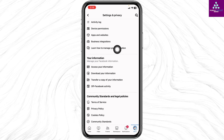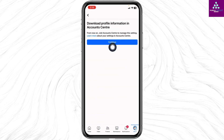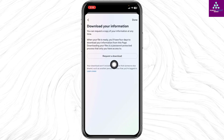Under 'Your Information' you can find the option 'Download Your Information.' Open it. Click on 'Download Profile Information' in Account Center. Click on continue, then click on 'Request a Download.'